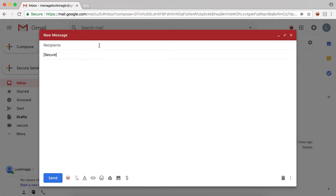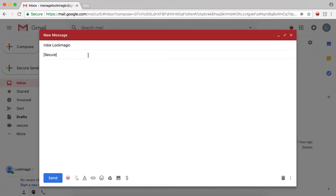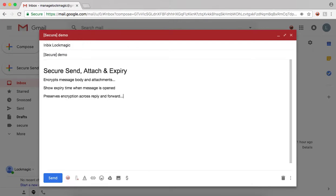Notice, the title bar color is red indicating this is a secure message. Simply add the recipients, the email subject, and fill out the body of the email as you normally do.